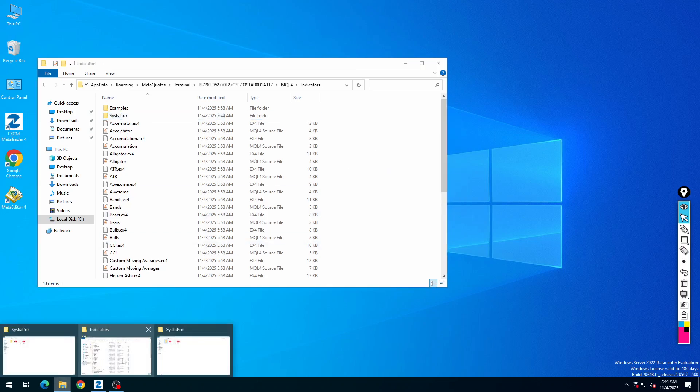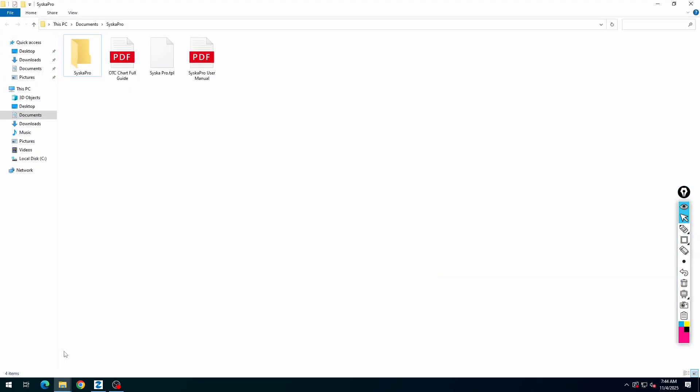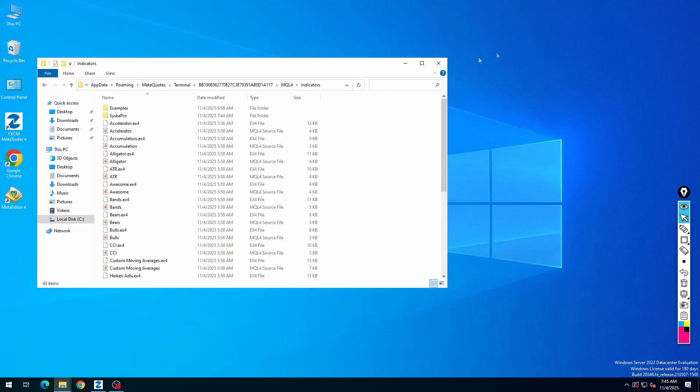After that, copy the template file and paste it into the templates folder.